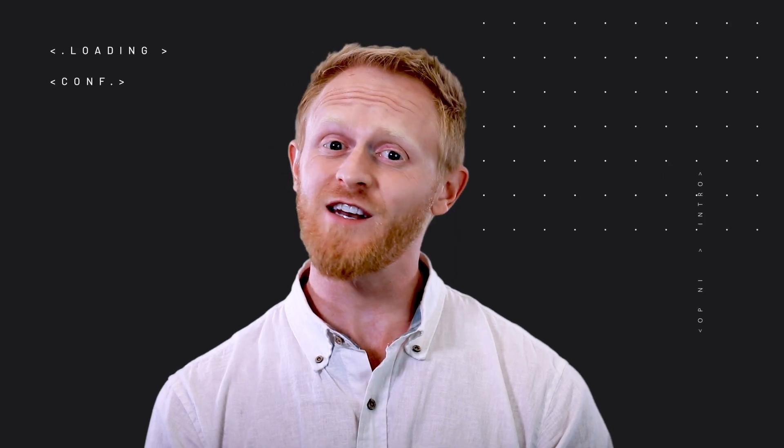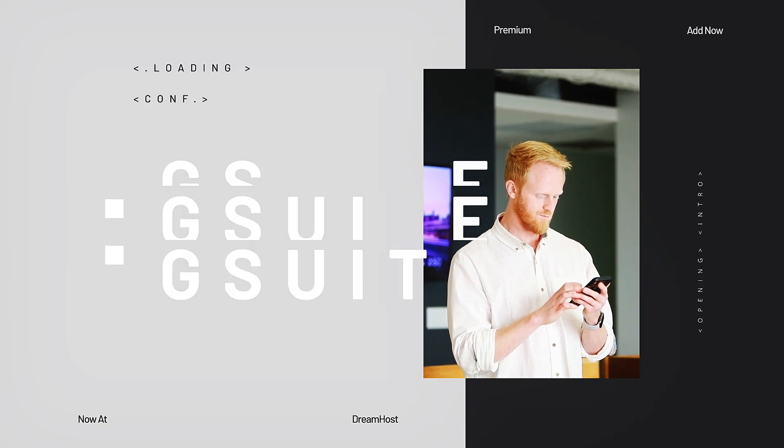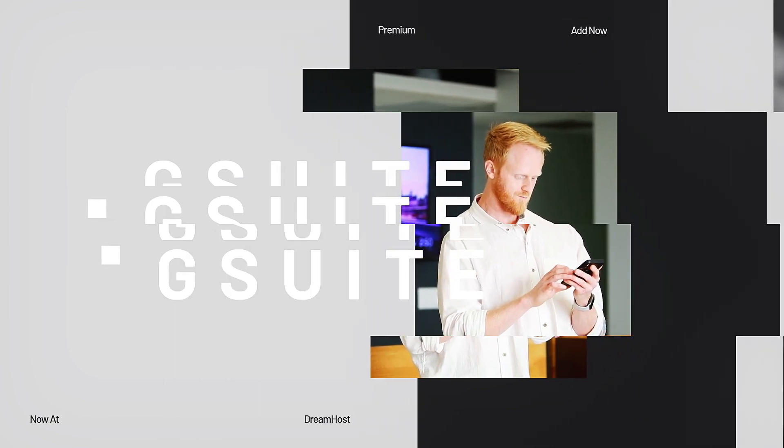Are you looking for an easy and affordable way to get your team working better together? DreamHost now offers G Suite as a premium option when adding email to your domain name.